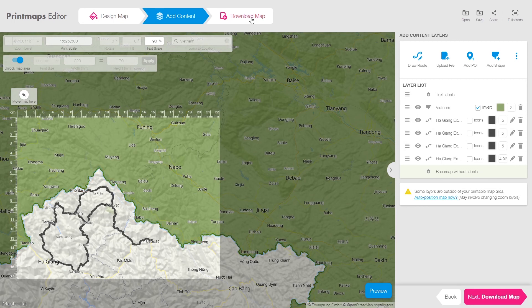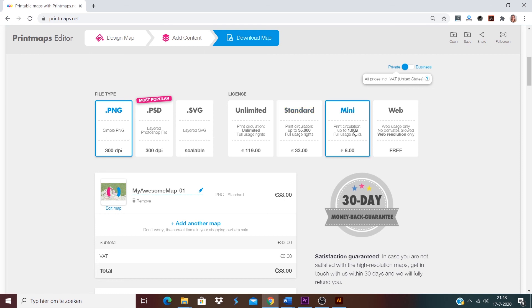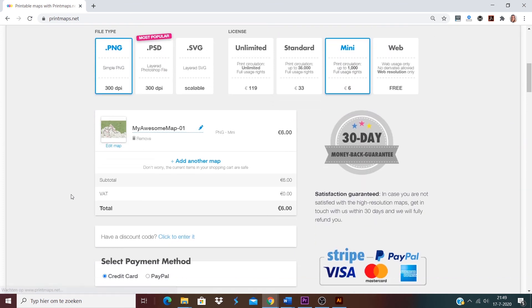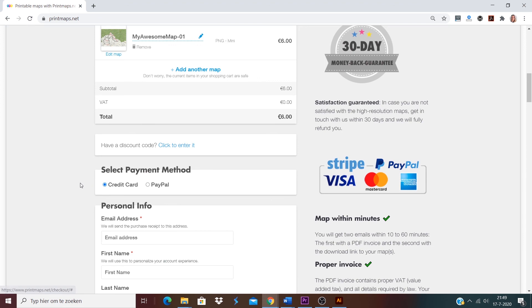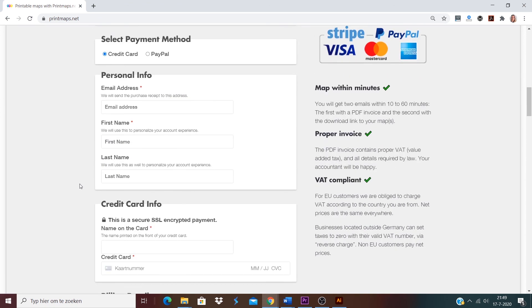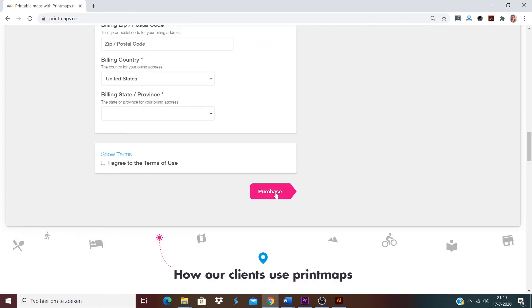Click on download map and here you can pick the file type — I will go for PNG. Since I will only print it once in my photobook, I will go for mini, and it is for private use. In case I have a discount code I can enter it here. I will fill in my name and email address, and I can pay with either credit card or PayPal. I agree to the terms of use and purchase.